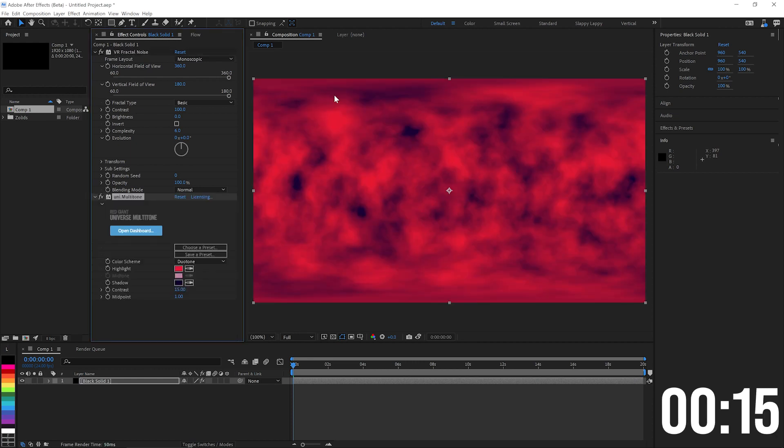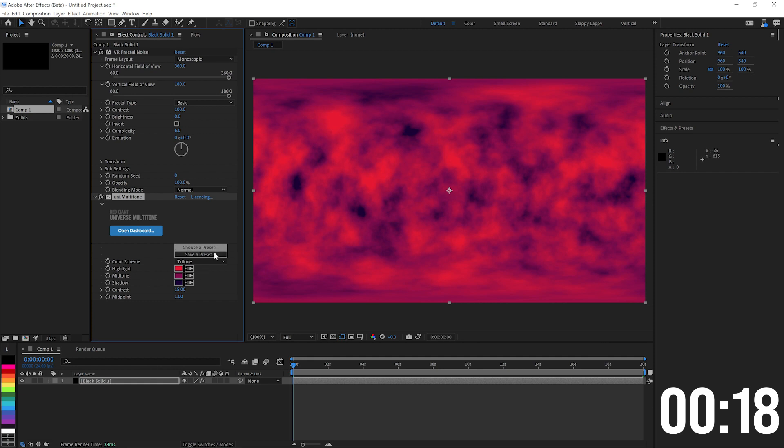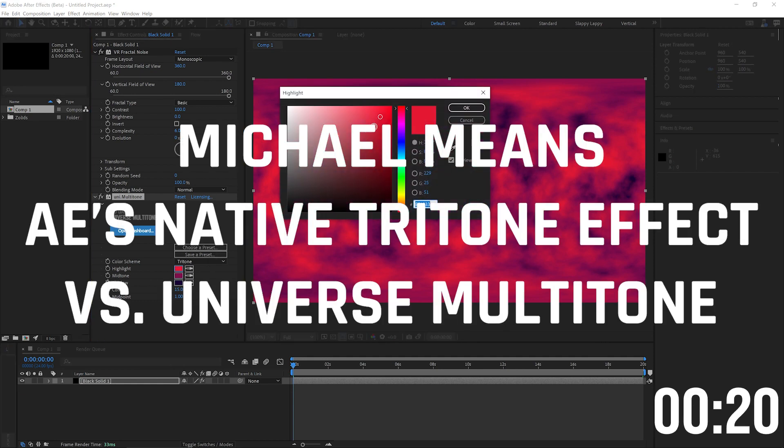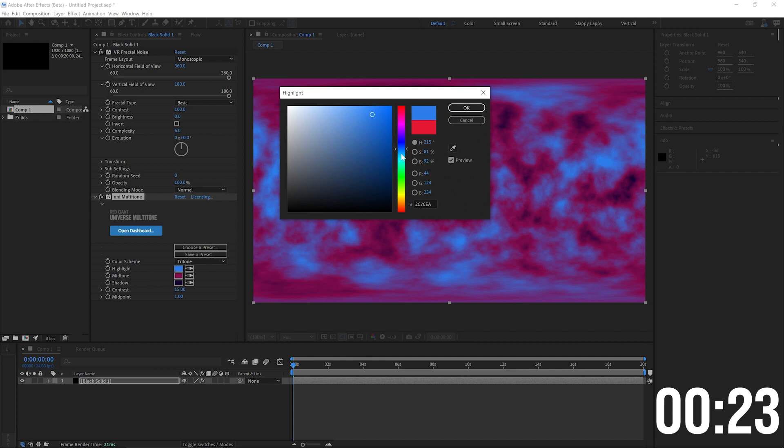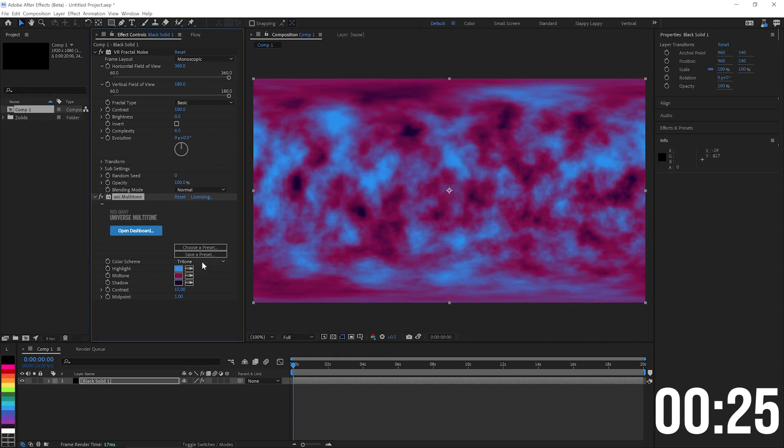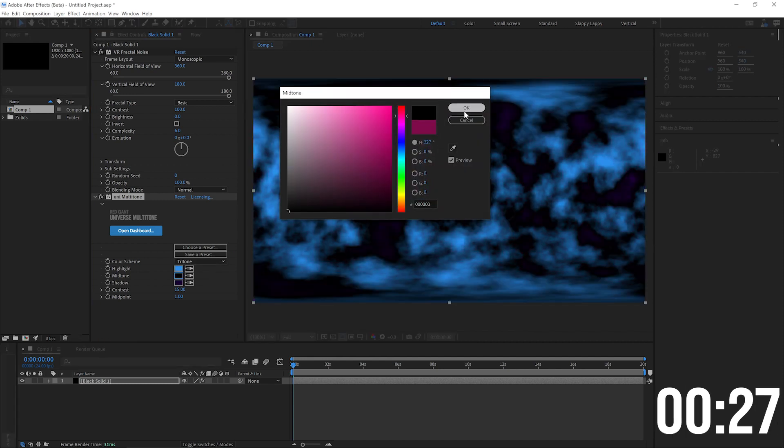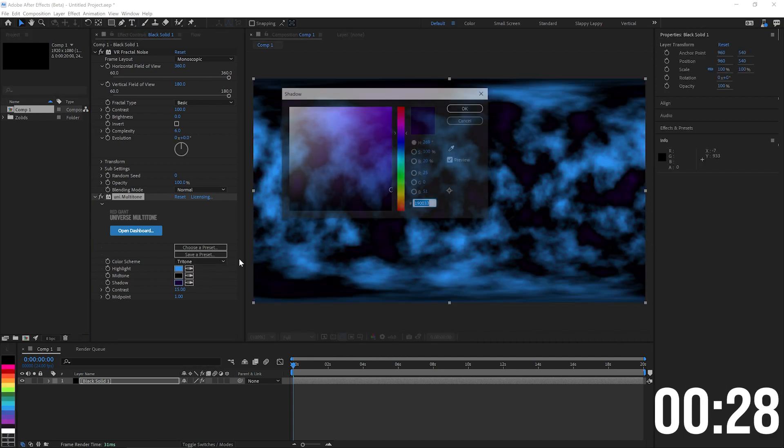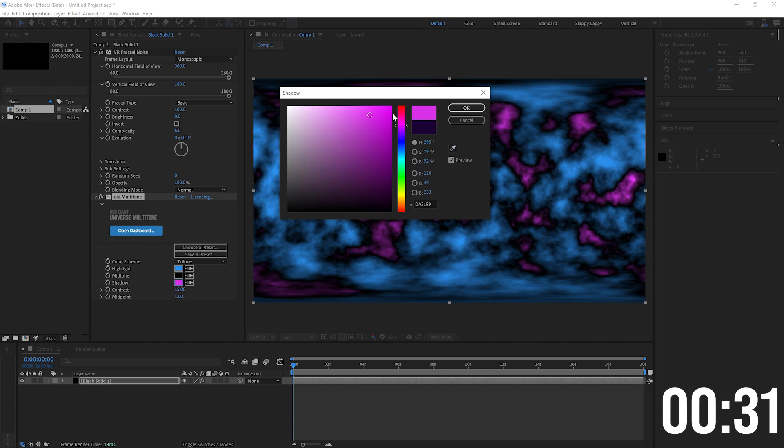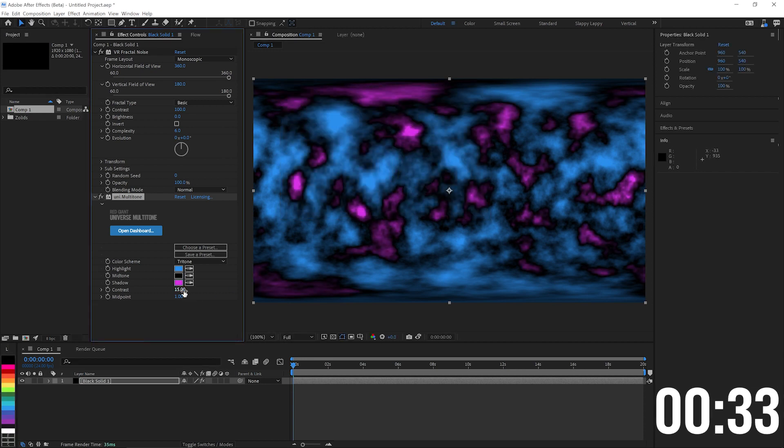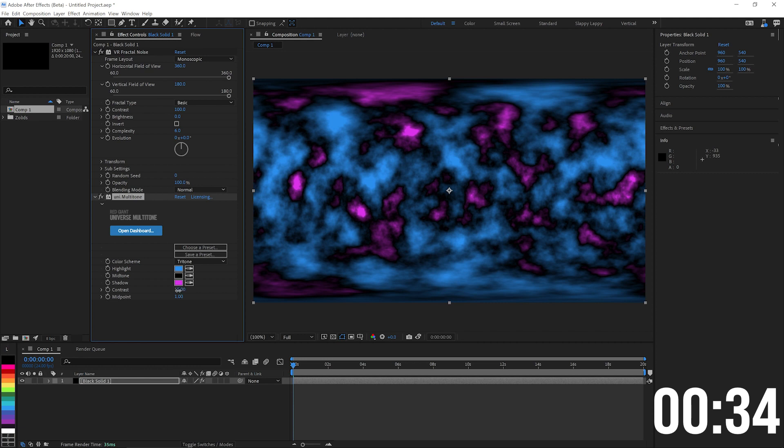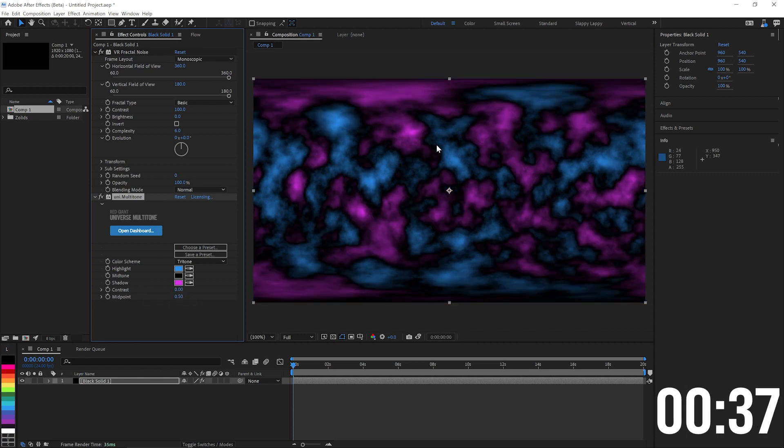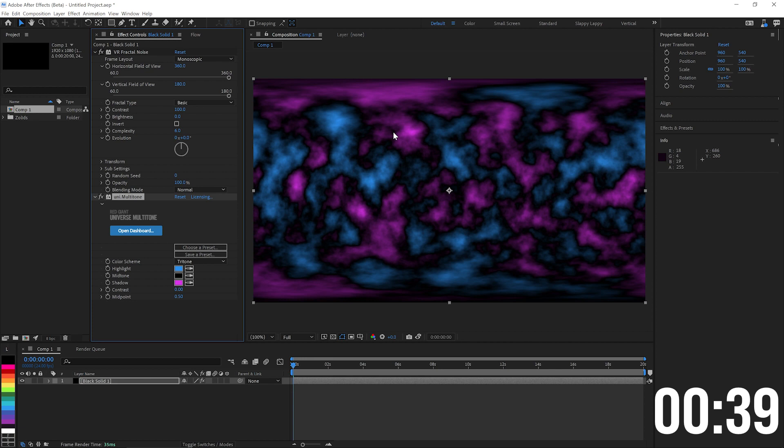I'm going to use Universe Multi-Tone on this in tritone format. You can use Tritone, but I like some of the controls you get with Multi-Tone. I'm going to give it a nice cyan color there. Mid-tones are going to be black, and the highlights are going to be kind of a pinky color there. Or the shadows, I mean. We don't need any contrast in the midpoint, it can be 0.5. Just give us that nice look there.